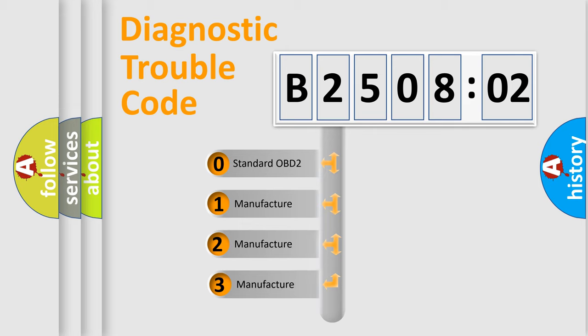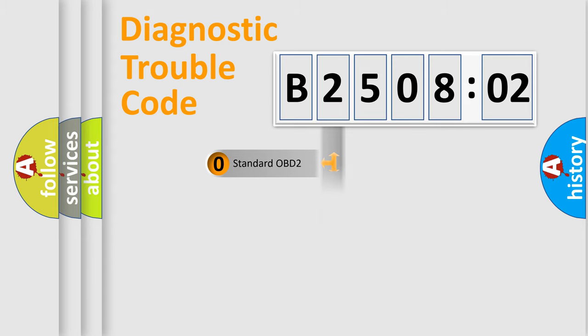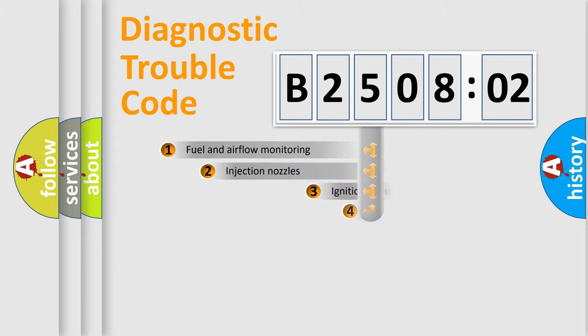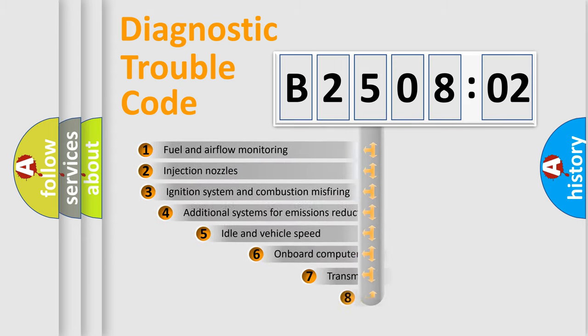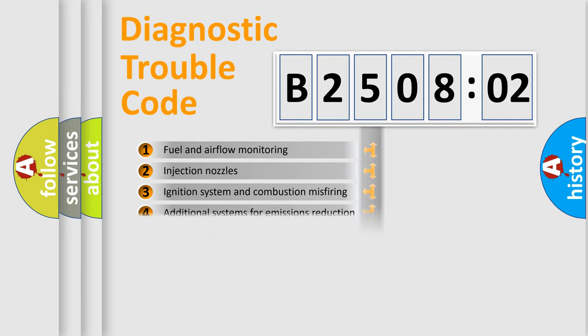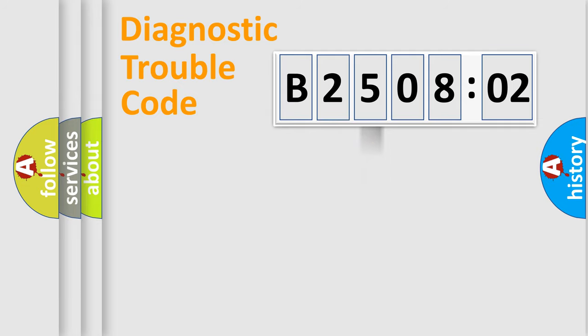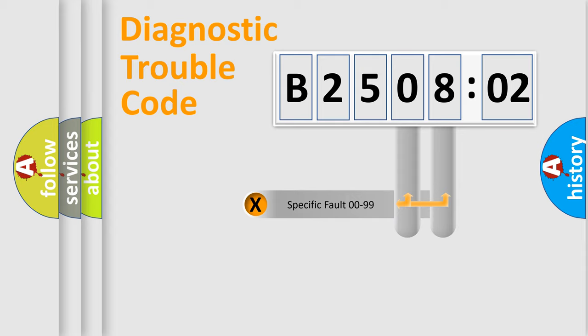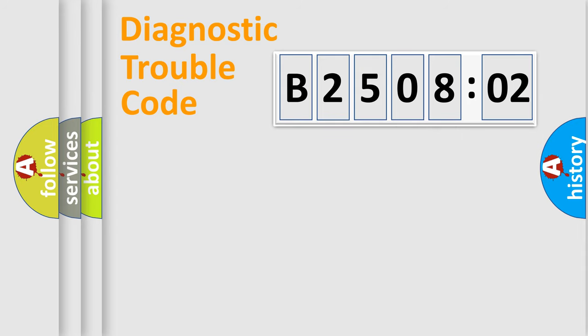If the second character is expressed as zero, it is a standardized error. In the case of numbers 1, 2, or 3, it is a more specific expression of the car-specific error. The third character specifies a subset of errors. The distribution shown is valid only for the standardized DTC code. Only the last two characters define the specific fault of the group.